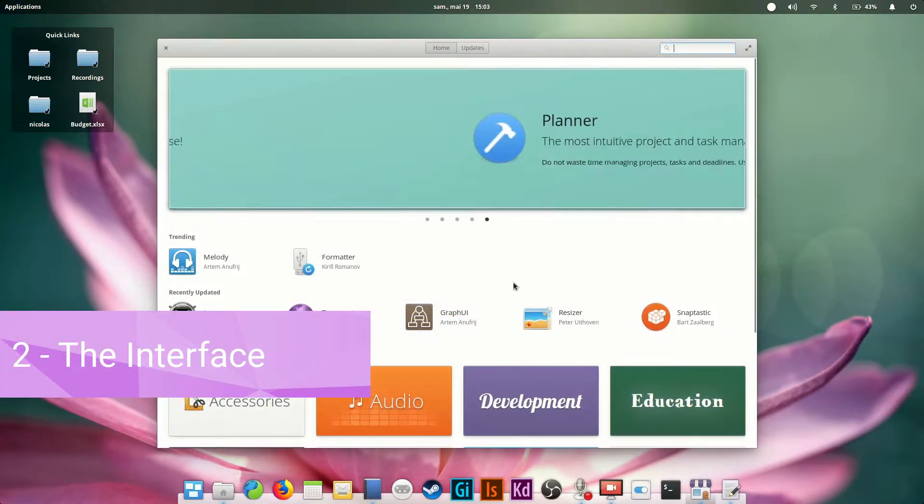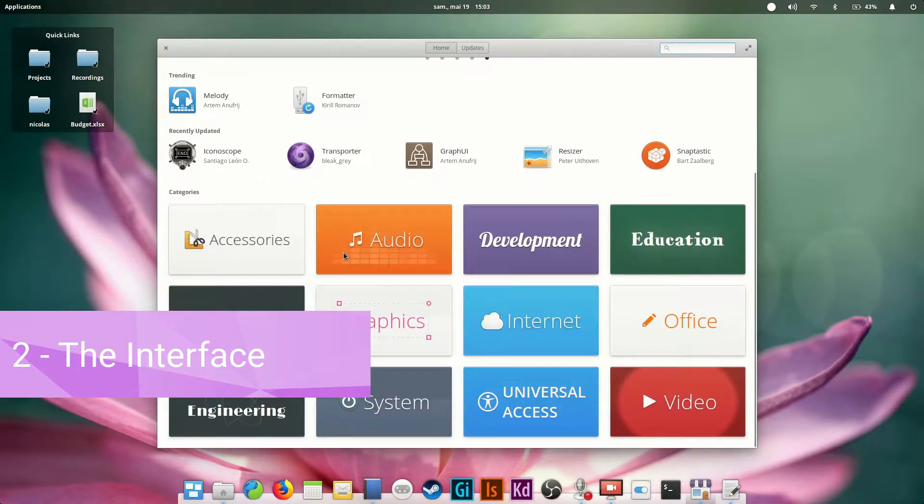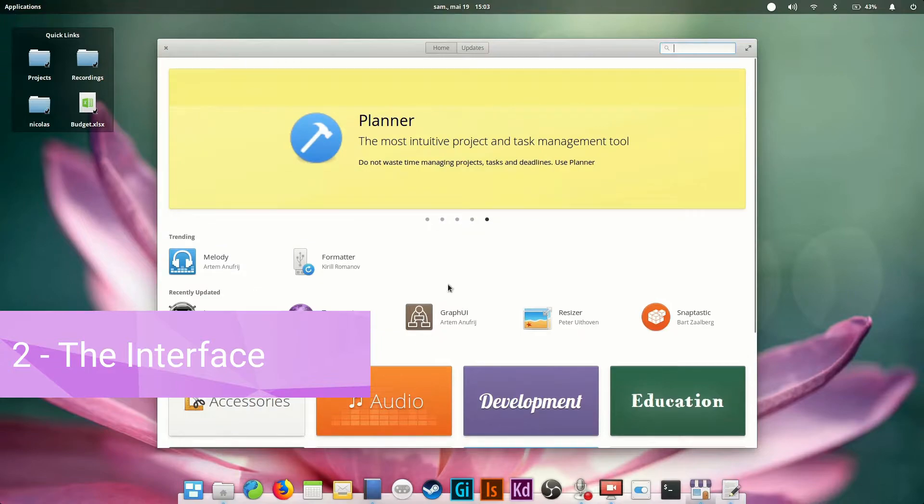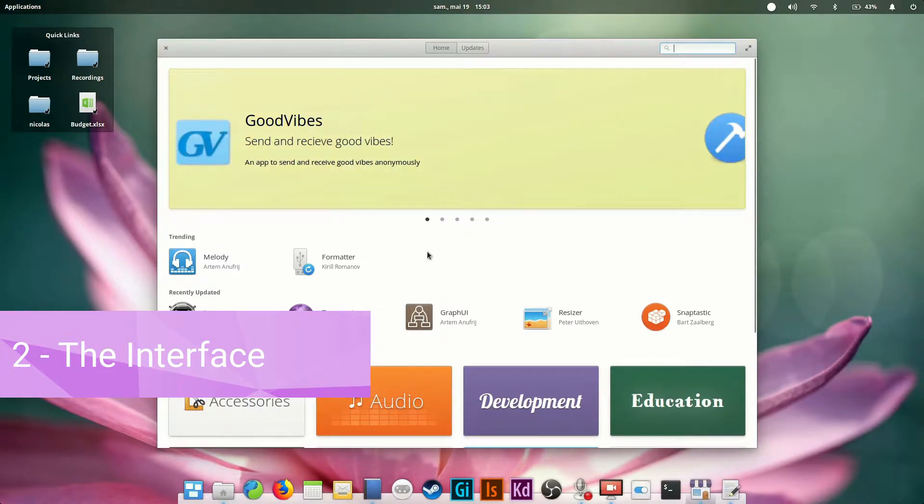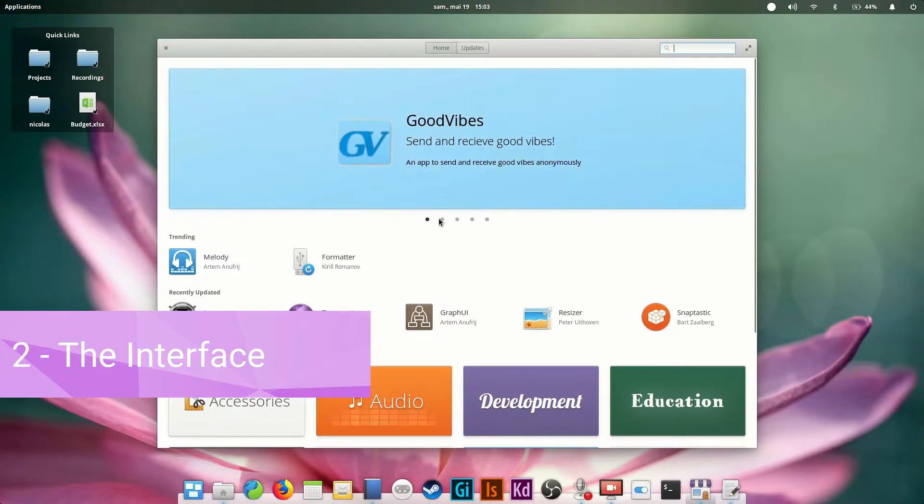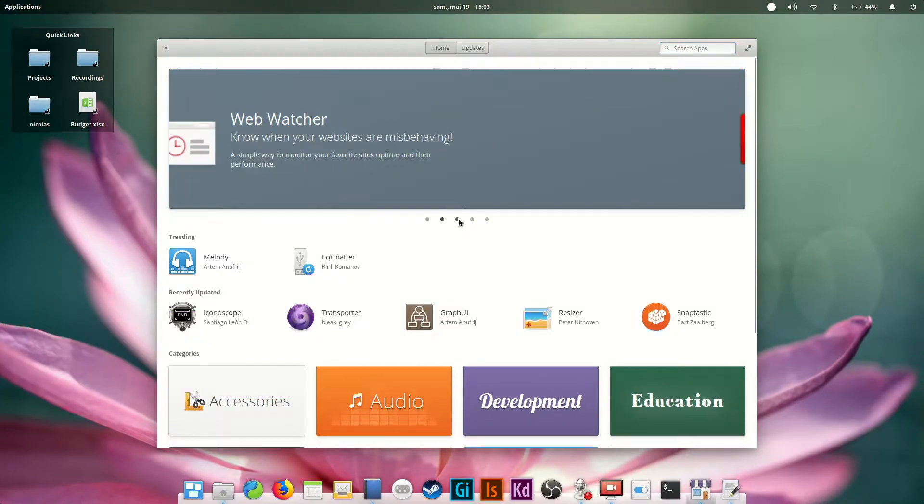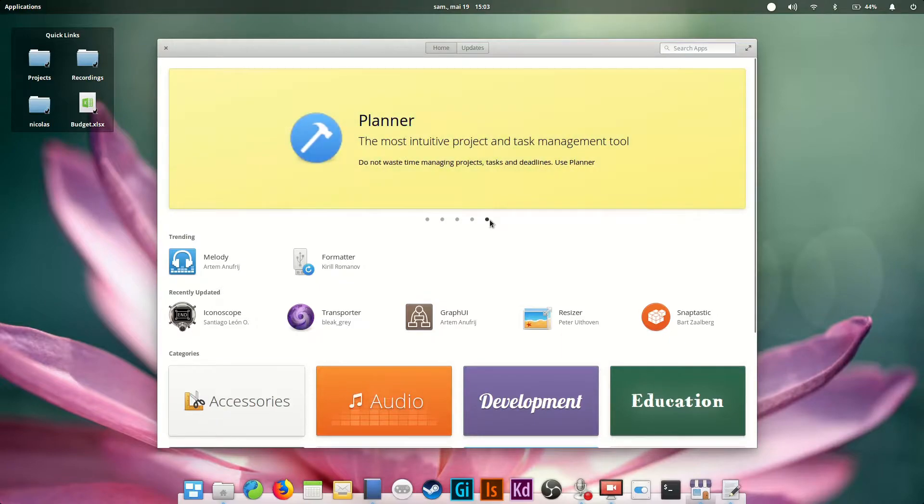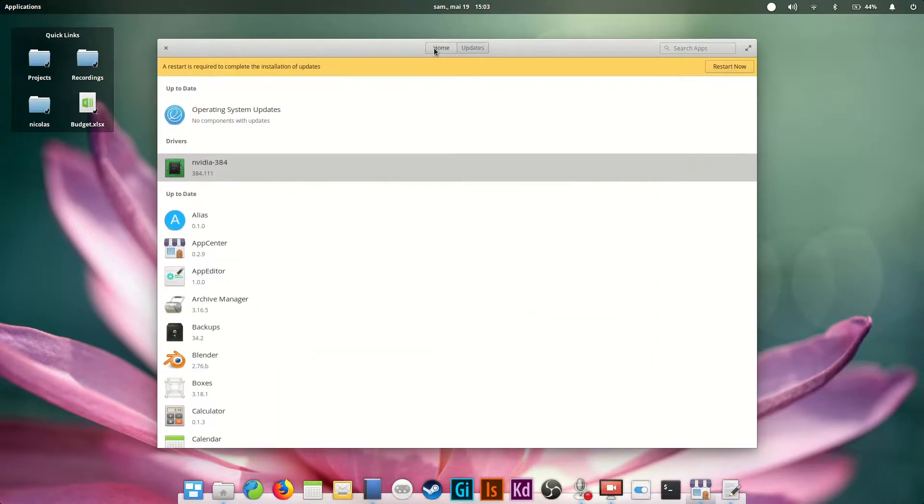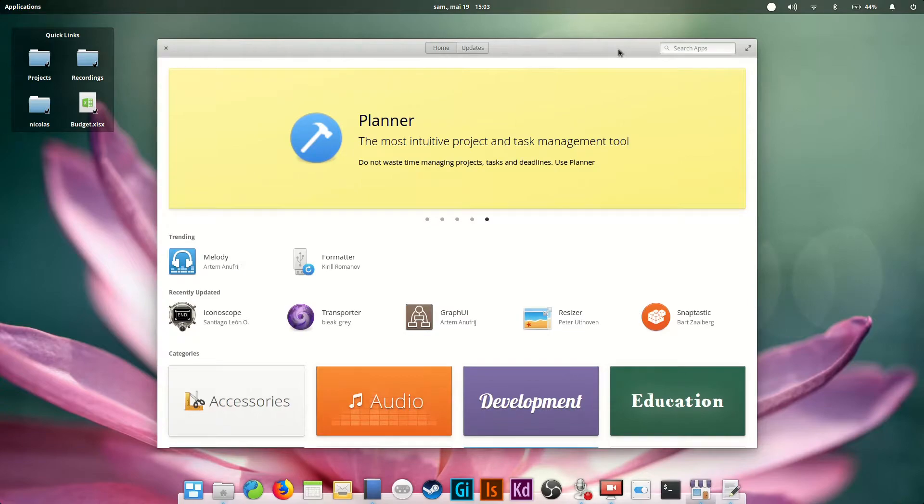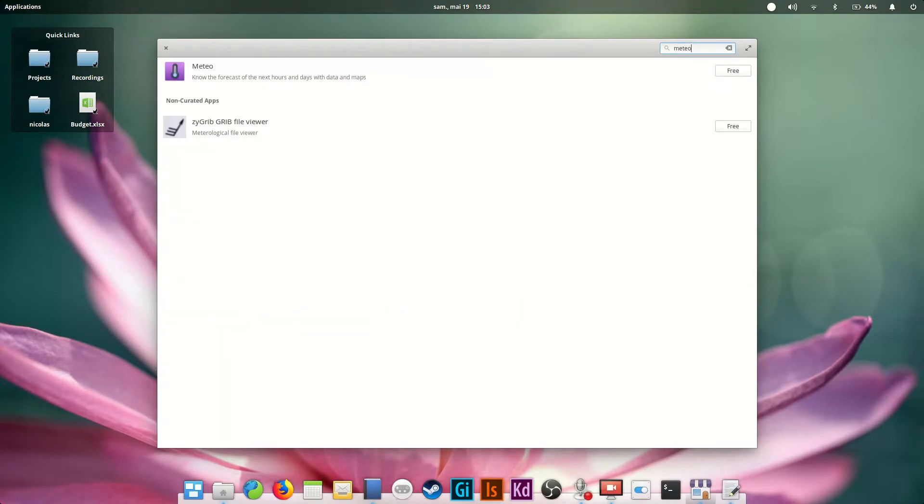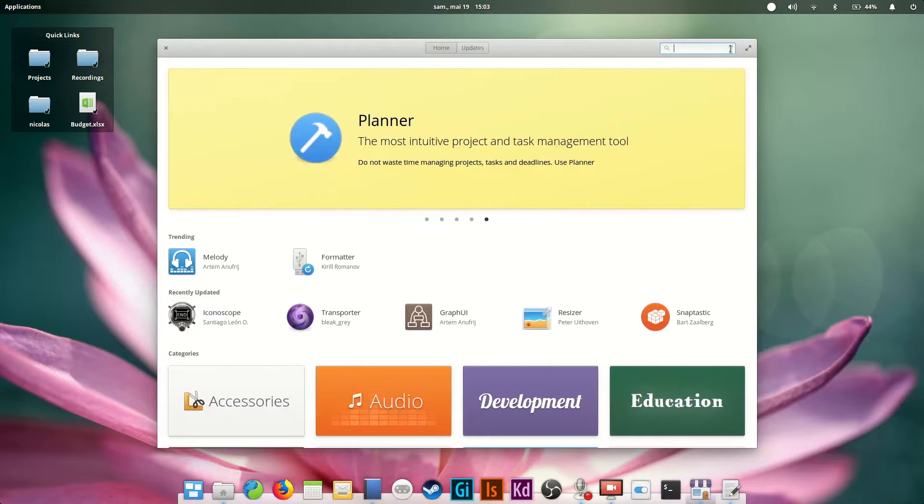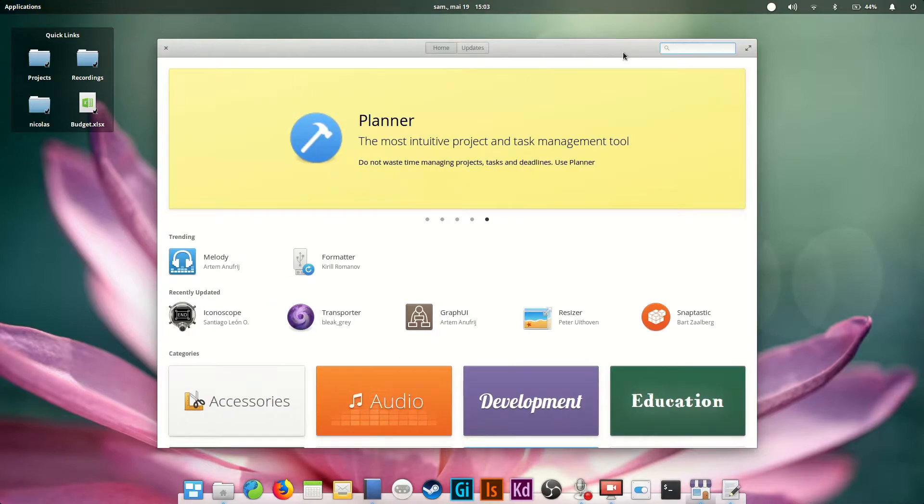The interface is pretty straightforward. You have a home page with categories and a few spotlights, a search bar, and two tabs, one for home, the other for updates. Click on a category to browse the App Center or search for something with the search bar, and you'll see a list of programs. To get back from search to the home page, just click on the little delete arrow right next to the text you typed.